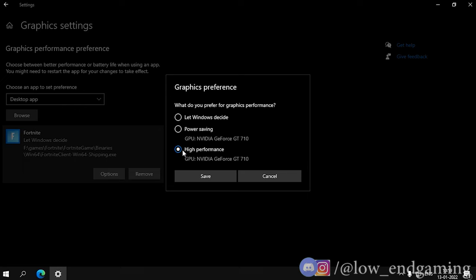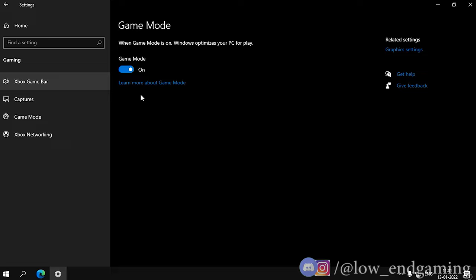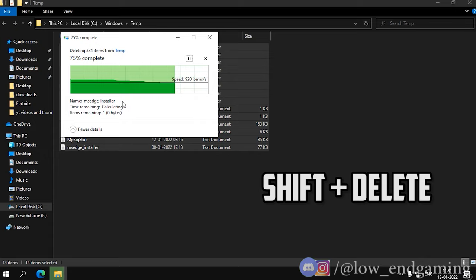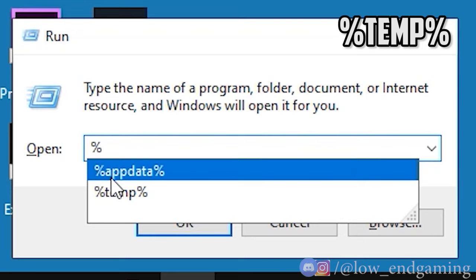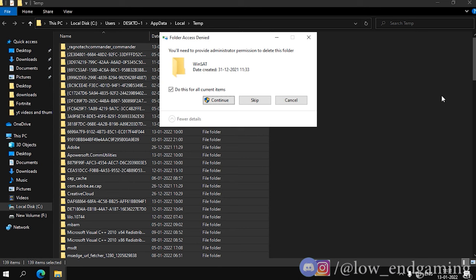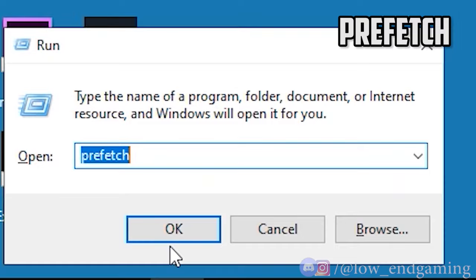Third, go to settings, then click on gaming. Make sure that Xbox game bar is turned off and also make sure that game mode is turned on. Fourth, press Windows plus R to open the run dialog box, then type temp and hit OK. Select all the files and delete them permanently by pressing Shift plus Delete. Then type %temp% in the run dialog box and do the same. Then once again type prefetch in the run dialog box and delete all the files in that folder.